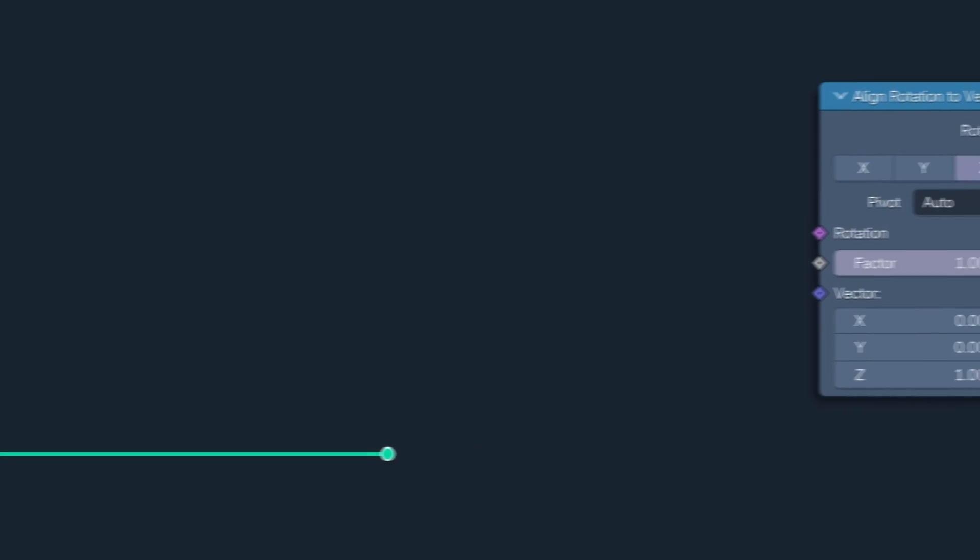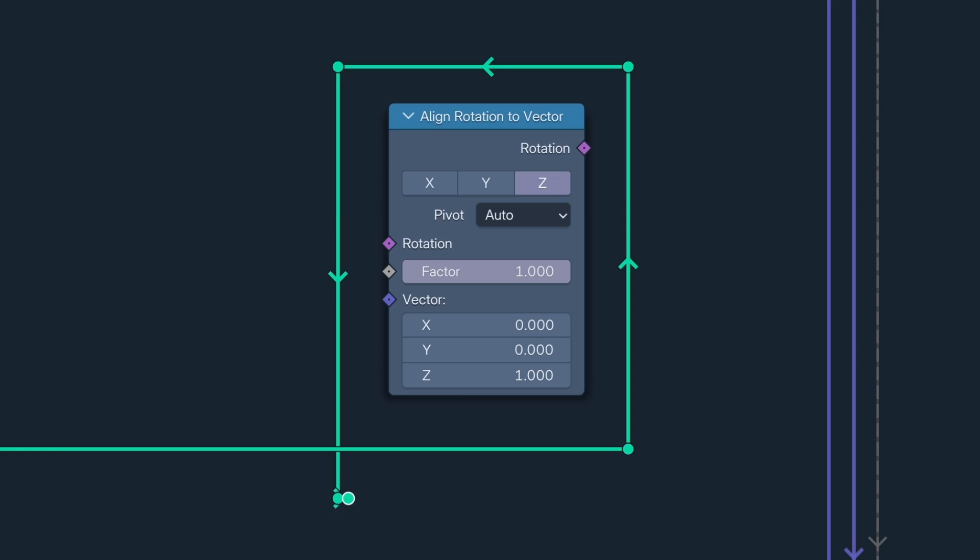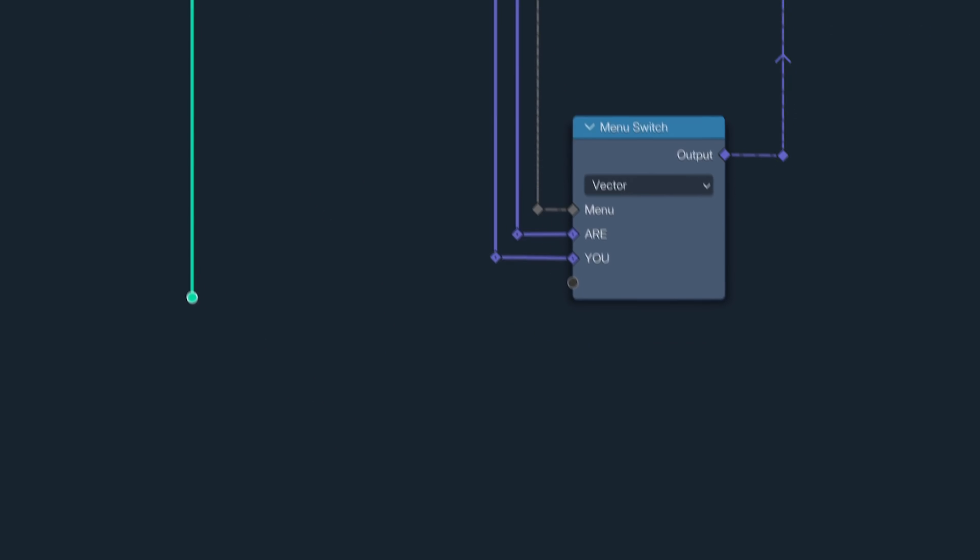Another rotation socket development is the new Align Rotation to Vector node which replaces the Align Euler to Vector node. Goodbye, Align Euler to Vector, you were many a noodler's first boss battle. You will be missed.